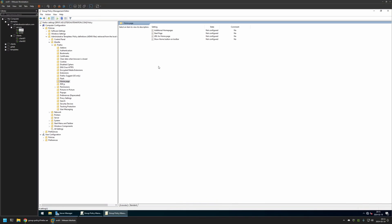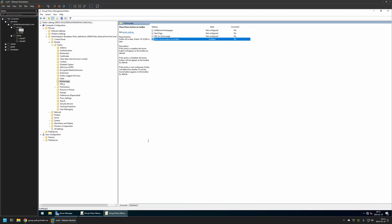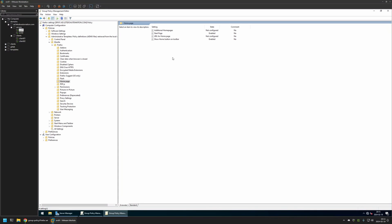First I will be enabling the home button, so I will click on Show Home Button on Toolbar. I will enable this policy, click Apply and OK. For Start Page, I will enable this policy. For the options, I will select Home Page, click on Apply and then OK.